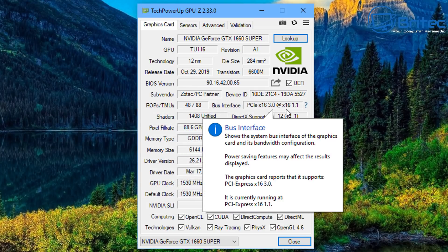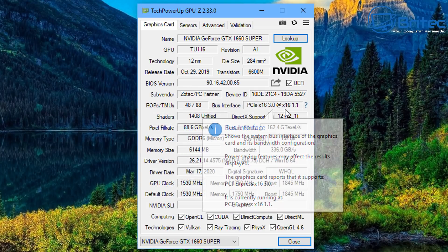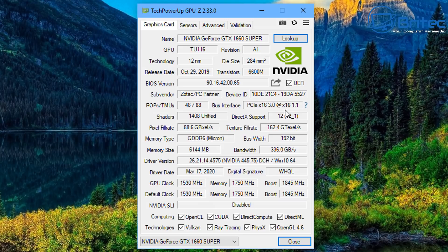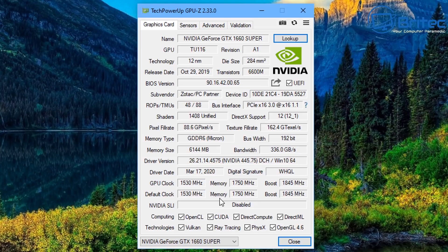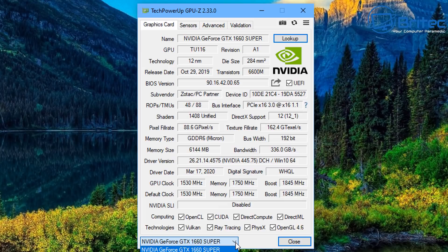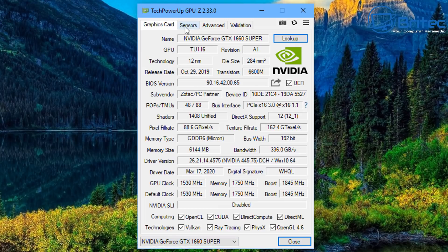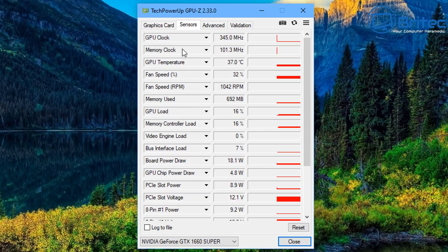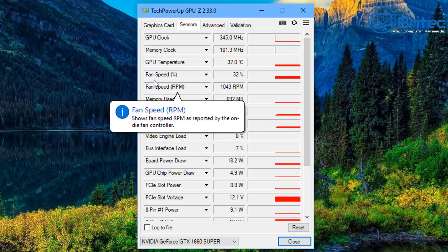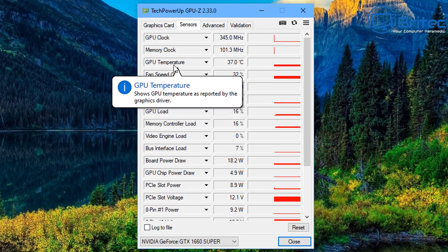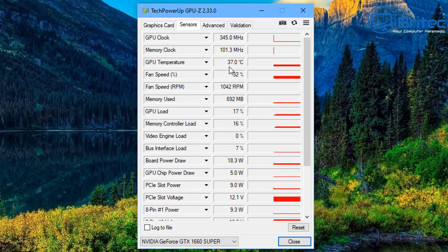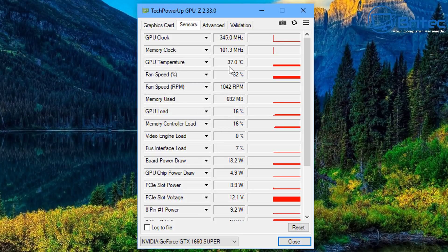Device ID here, bunches of other information, the bus interface that it's using, the shaders, the DirectX support. Probably a bit overkill for most people but for techie people this is the go-to tool where you can get as much information as possible like the GPU clock, the driver date, the default clock. You can even get the sensors here that gives you all the sensor information about the card like the temperature, the fan speed and the maximum fan speed, memory used, GPU load and so on all inside here.